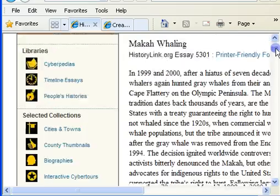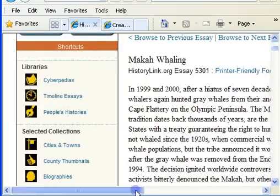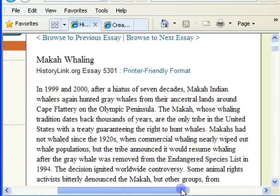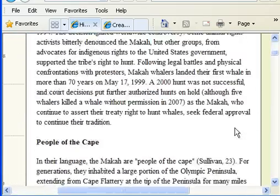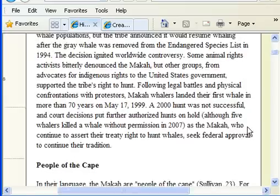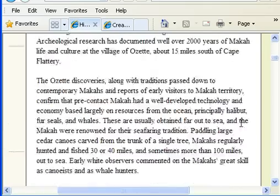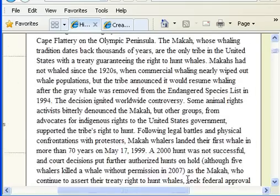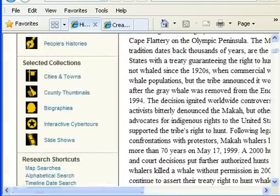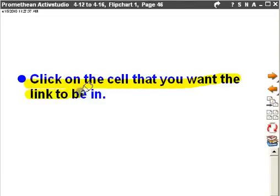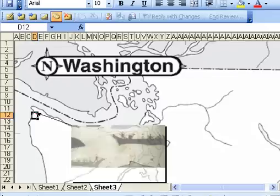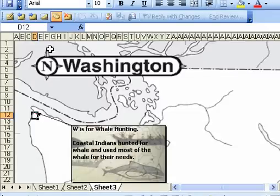So that takes me to an article about macaw and whaling, the history of that. Okay, so now we're going to have to head back to our Excel map and click on the cell that you want the link to be in. So I can see the cell is right there. I'm going to left click on it.